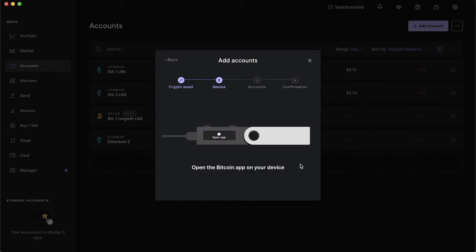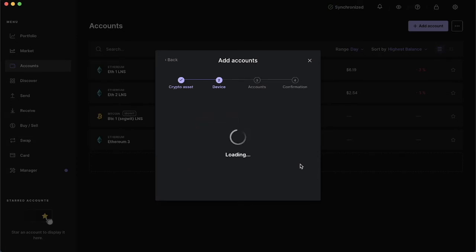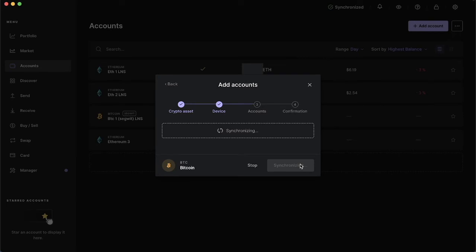After I've done that it's going to prompt me to open the corresponding app. I'll do that with the top two buttons. If you were trying to add an Ethereum account it would ask you to open the Ethereum app and so on for any other crypto asset.